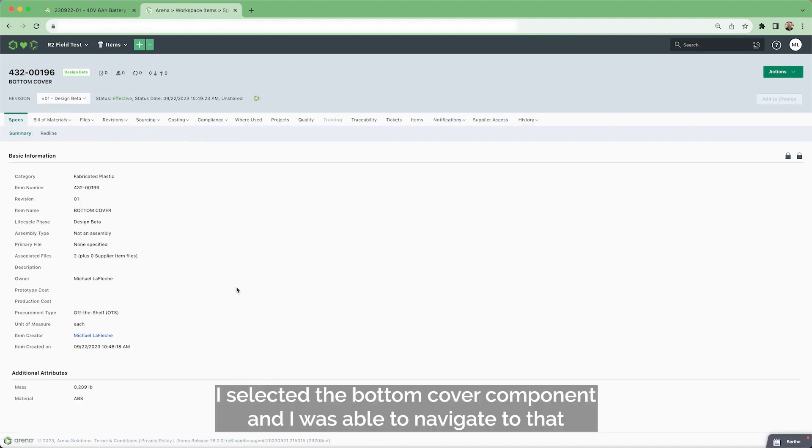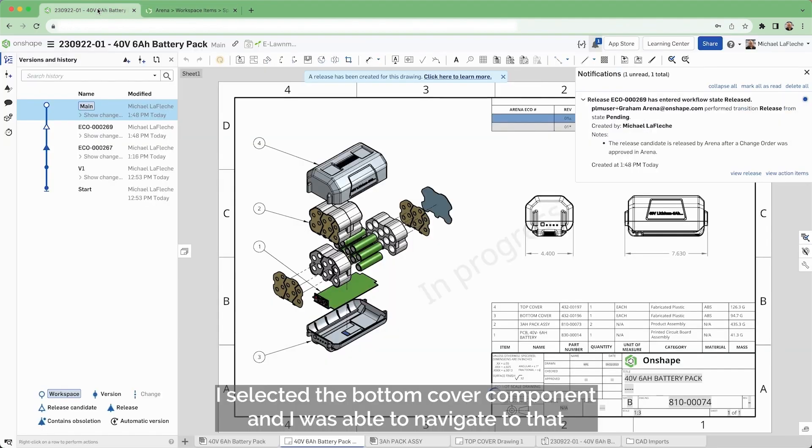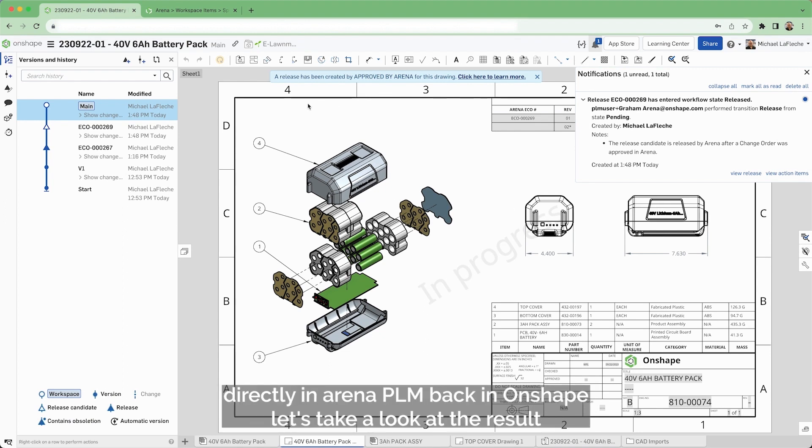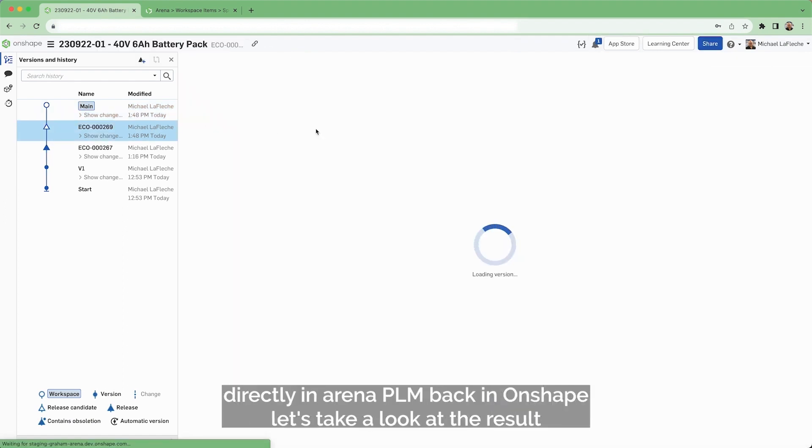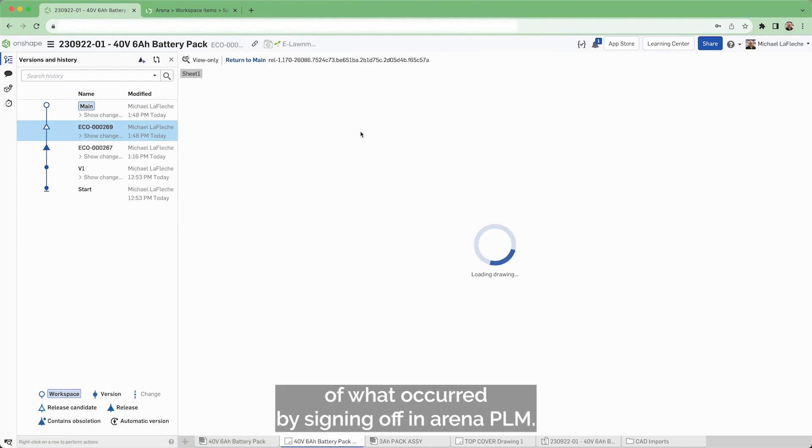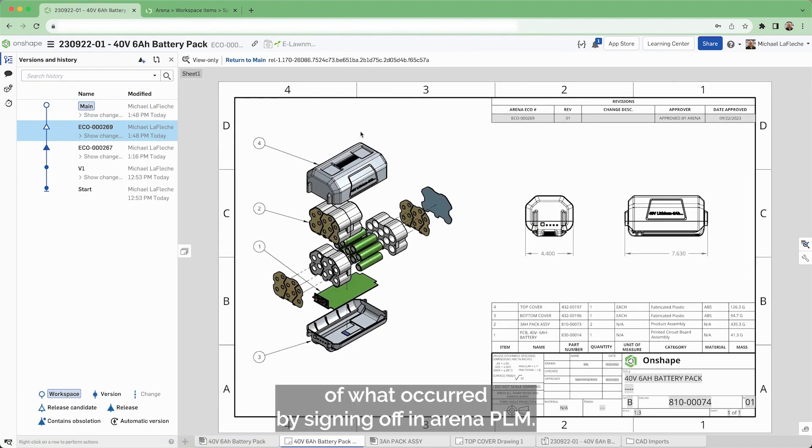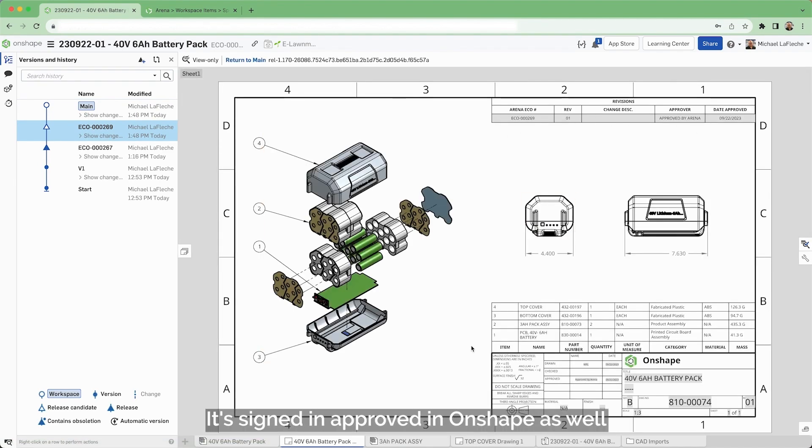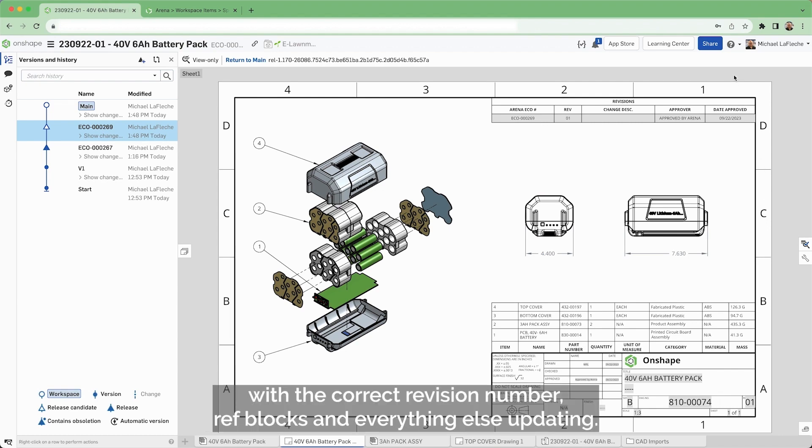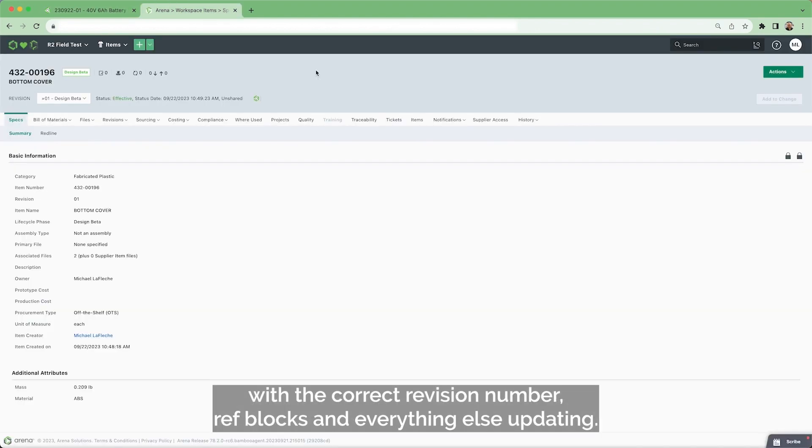Here I selected the bottom cover component and I was able to navigate to that directly in Arena PLM. Back in Onshape, let's take a look at the result of what occurred. By signing off in Arena PLM, it's signed and approved in Onshape as well with the correct revision number, rev blocks and everything else updating.